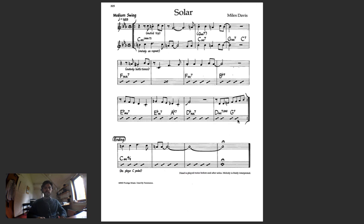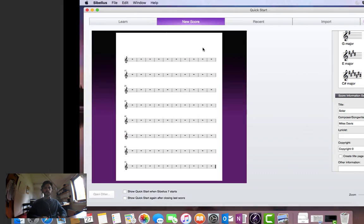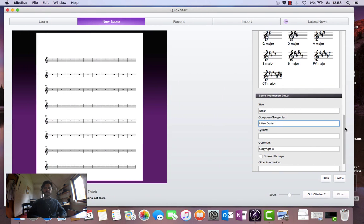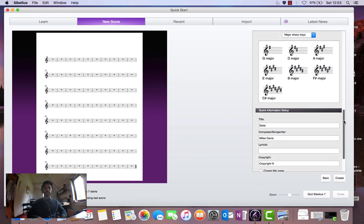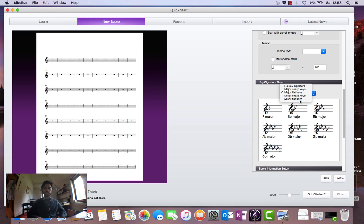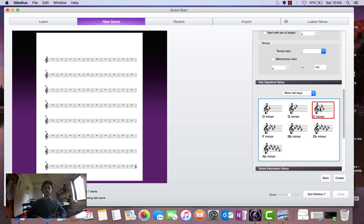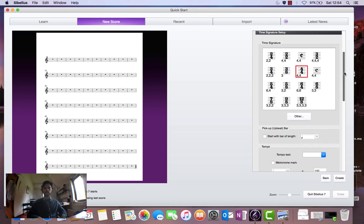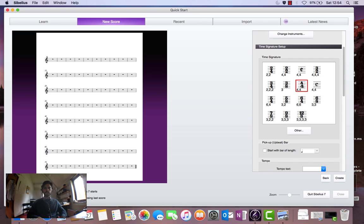Now let's add the key and the time signature. We're in C minor and we've got a 4-4 time signature. Right, let's click create.